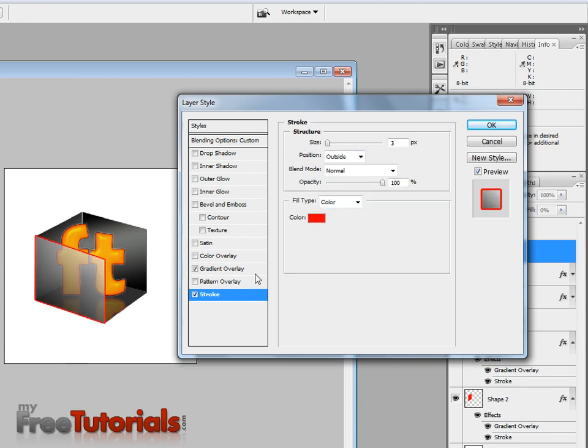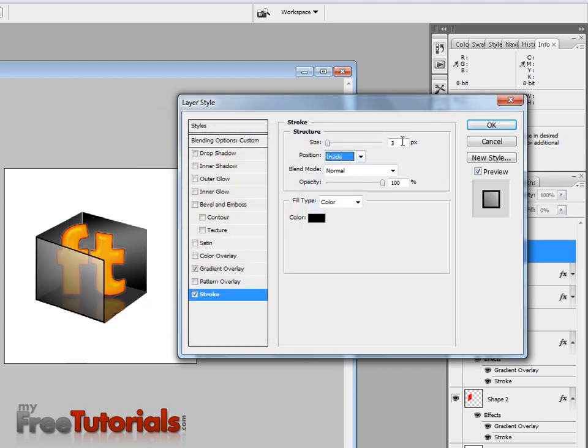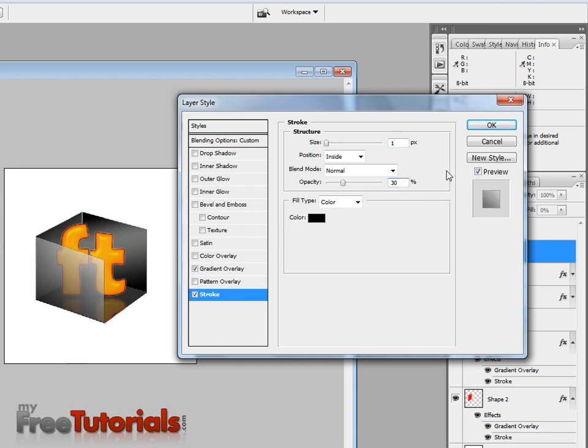Opacity 70, go white. Stroke, same inside, black, opacity 30.